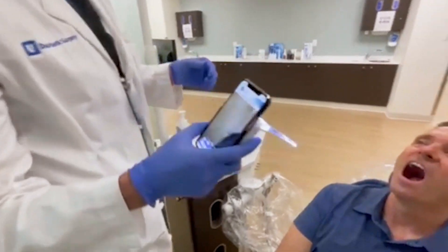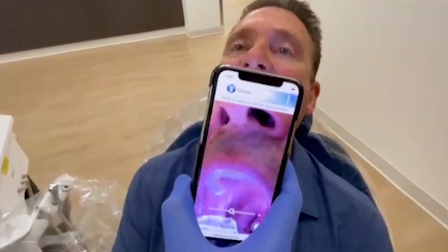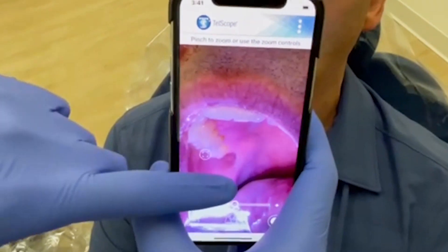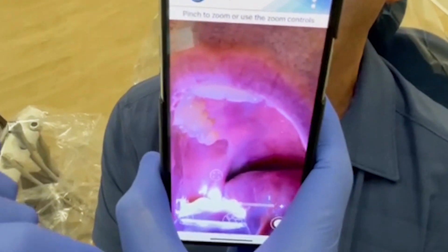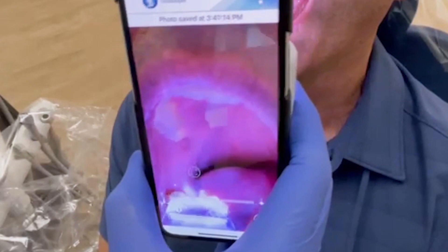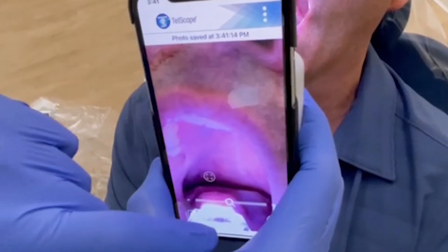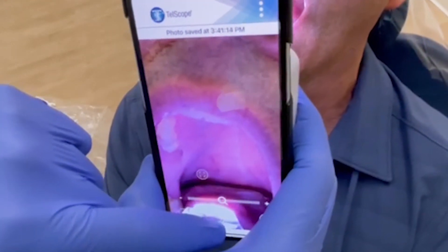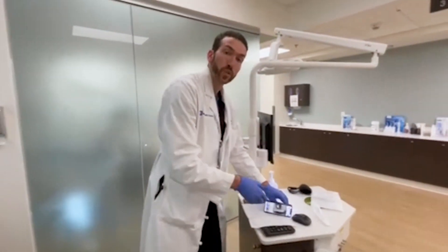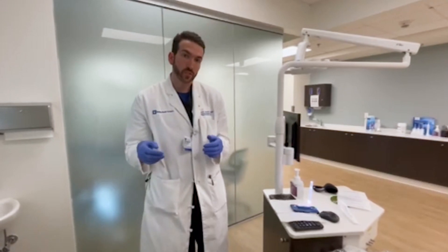We're then able to use the application to highlight an area of interest — in this case, in the back of the oral cavity. And if you'd like to take a photograph, we can easily do that here and save another photograph of the back of the soft palate. This allows us to not only capture photographs, but we can also highlight areas of concern on the photographs for later comparison.